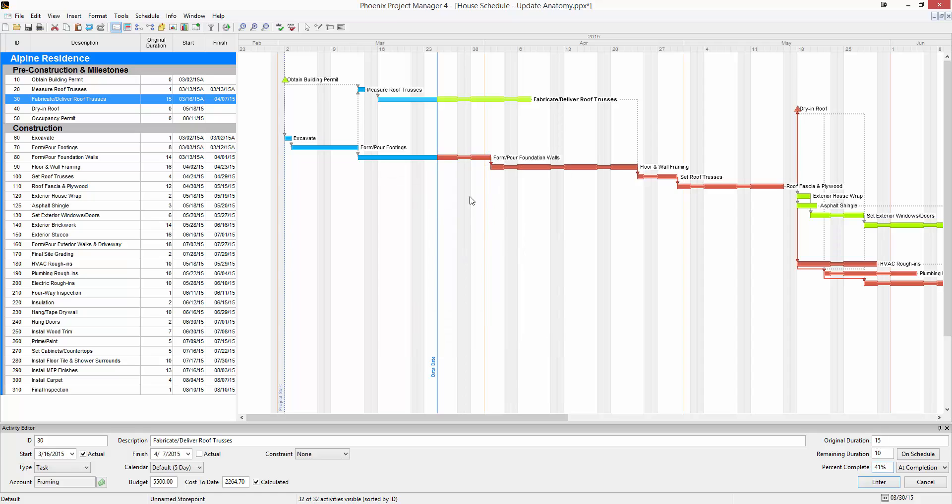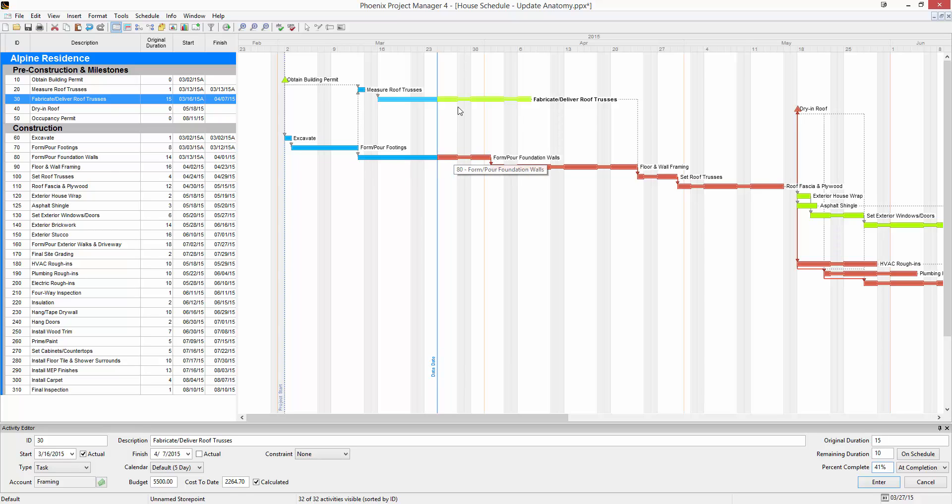This project has already been updated. You can see here the project start line and over here the blue data date. The blue color on the bars represents work that has actually been completed. The red or green represents work remaining.